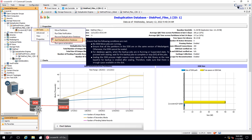Before you begin sealing the DDB, ensure that there are no DDB move jobs running. Ensure that all partitions in the DDB are on the same version of media agent; otherwise, the DDB cannot be sealed. Verify if for database agents the backup jobs are running or suspended — if yes, wait for the backup jobs to complete or kill all the jobs. Sealing the DDB process might require more space on the disk library, as a new baseline for backup is created after sealing. Therefore, make sure that there is enough space available on the disk.